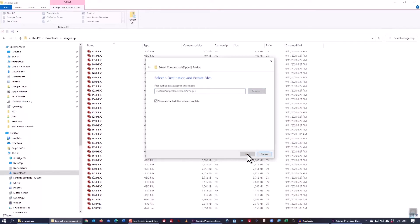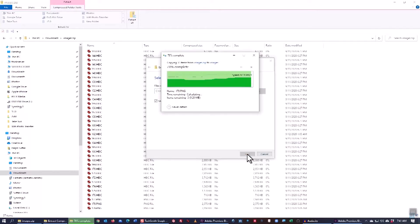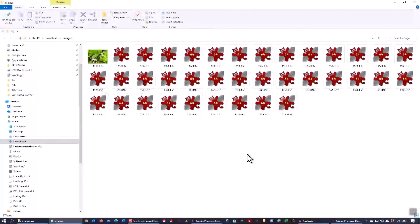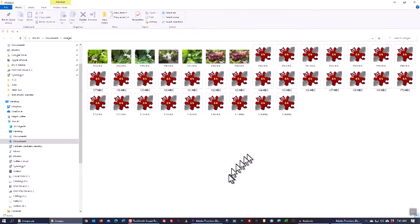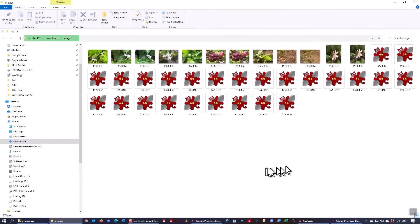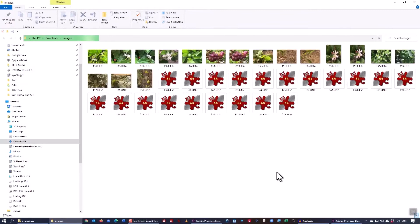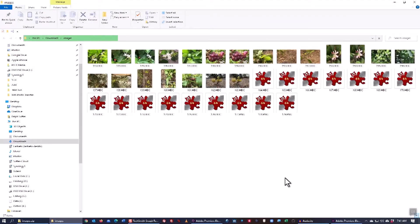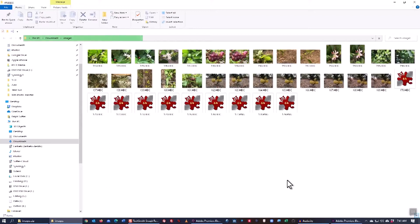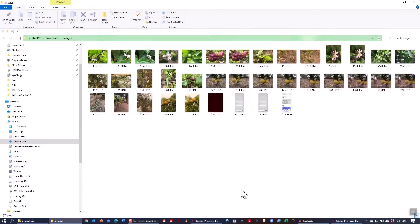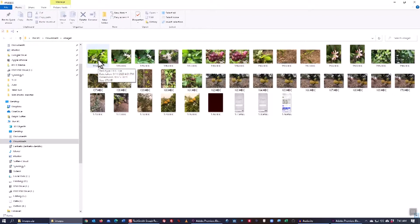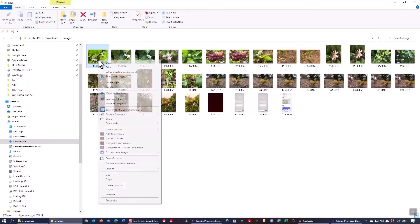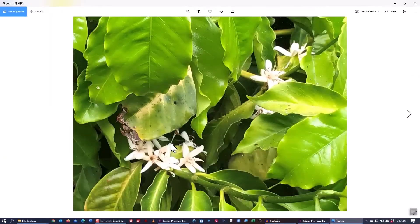So I'll simply click Extract and there you see all of the pictures that I chose to move, rather to copy from my iPhone to my computer. And as proof of concept I'll open up the first one. And there you have it.